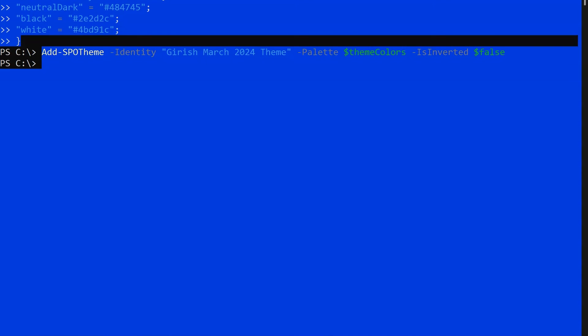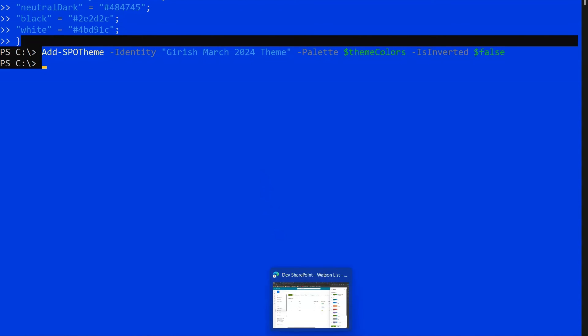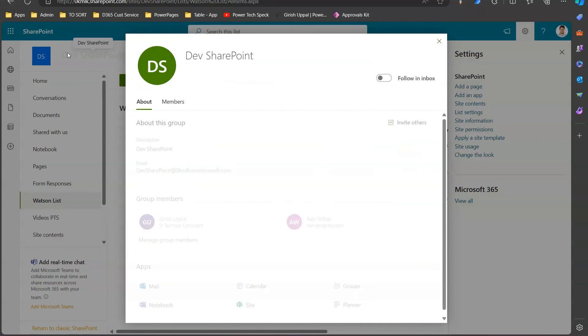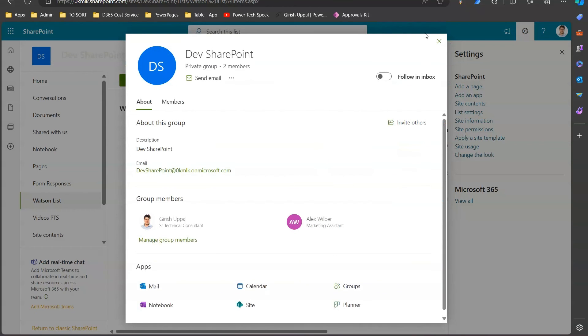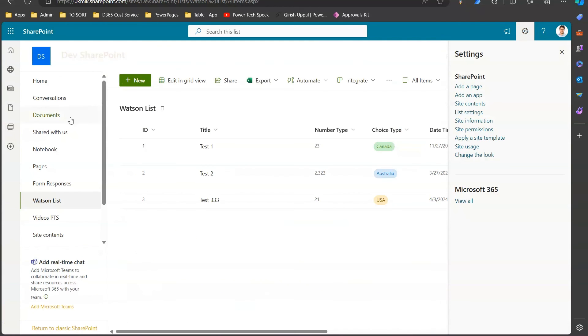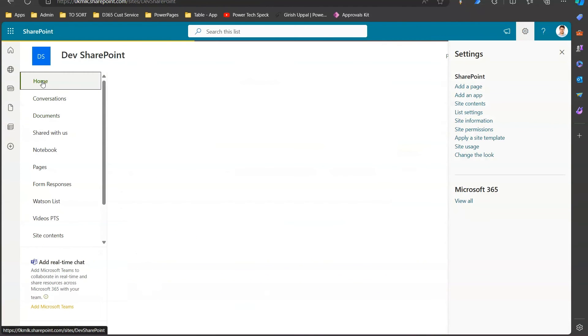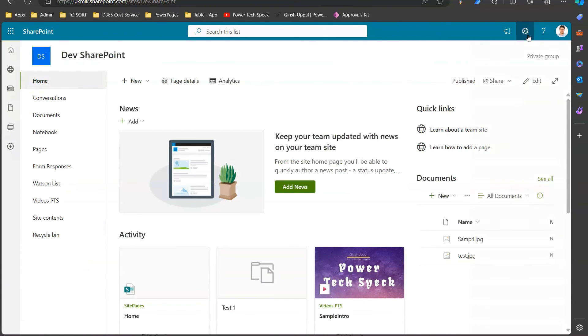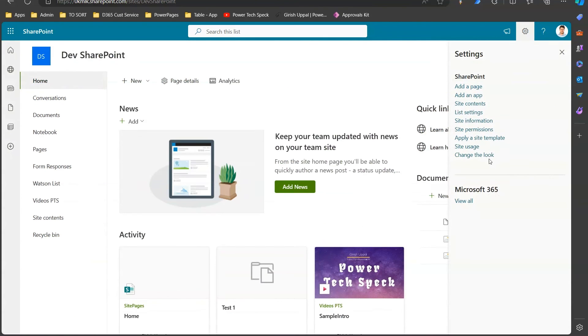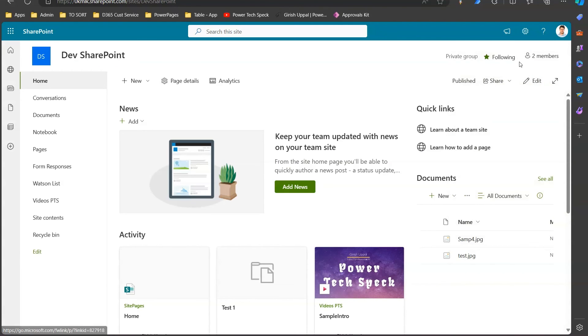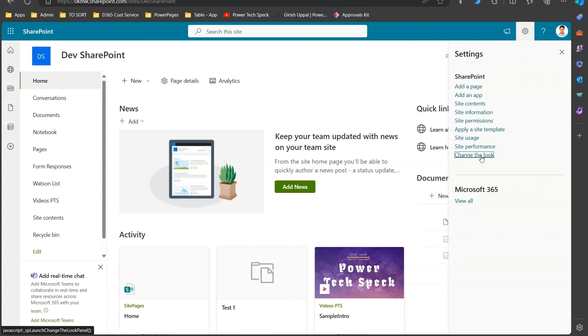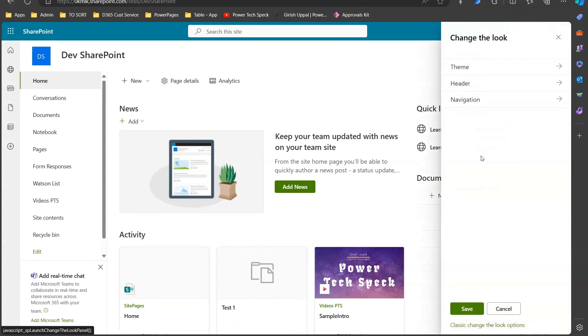I think the theme might have been added in the backend. Let's verify that. Come back to your SharePoint site. This is the SharePoint site. Go to the home site and change the look. Click on clock icon, change the look, and click on theme.